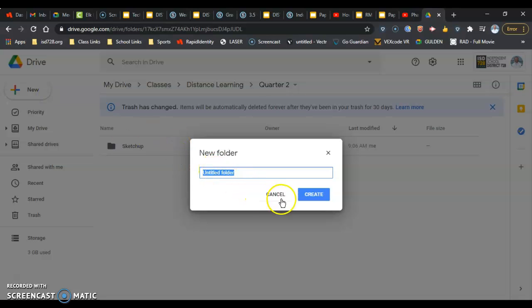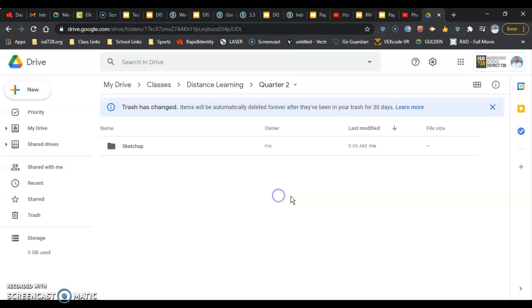Name that SketchUp. When you hit Create, you will have your folder ready to go to save your stuff for SketchUp for Schools.